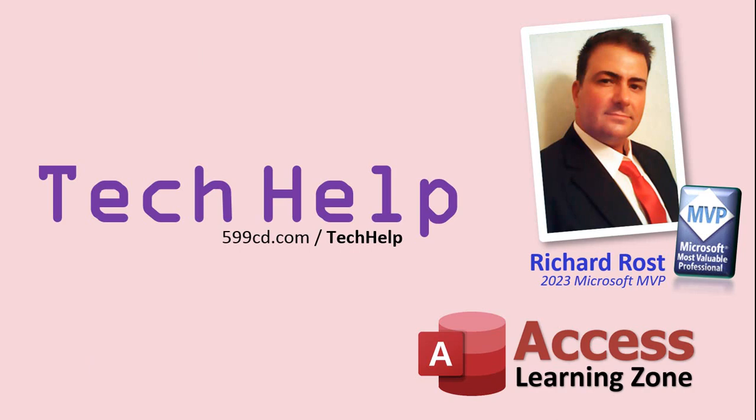So that's it. Once again, my name is Richard Rost. Thank you for watching this video brought to you by AccessLearningZone.com. I hope you enjoyed. I hope you learned something today. Live long and prosper, my friends. I'll see you again soon.